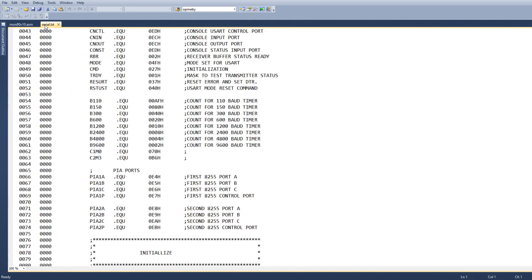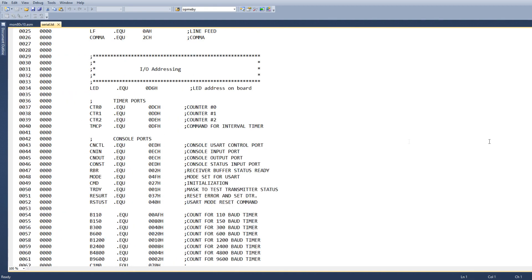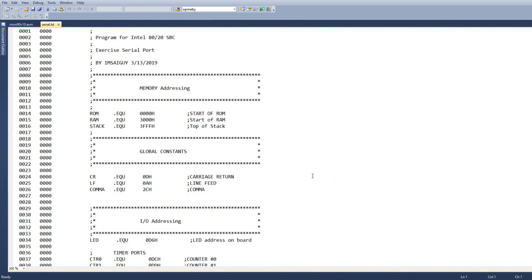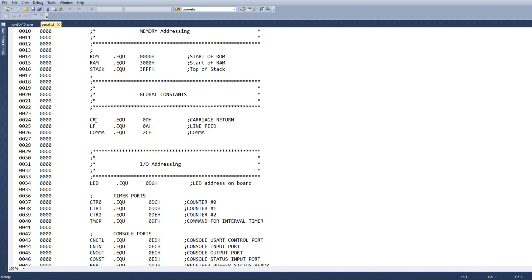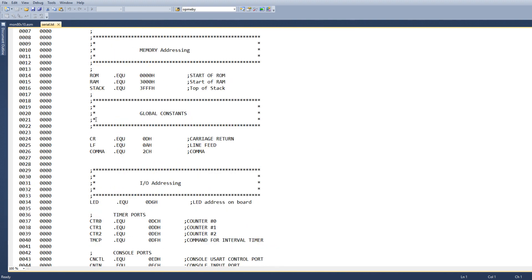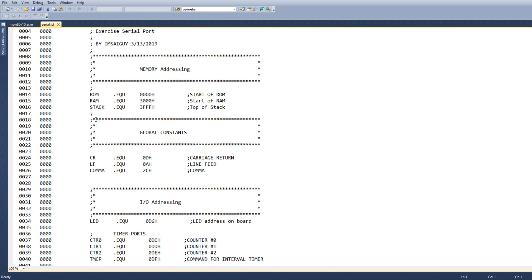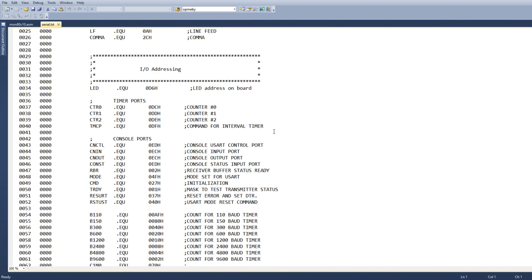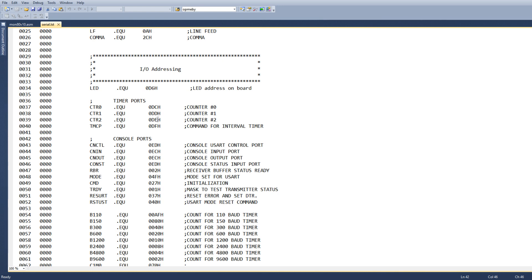So I've taken my program and I've added to it. I've basically cut and pasted some stuff and relabeled some things. So now I have the timer in here, which supposedly is at DC to DF, and it's counter 0, 1, and 2, and then a control port. So four ports much like the 8255.